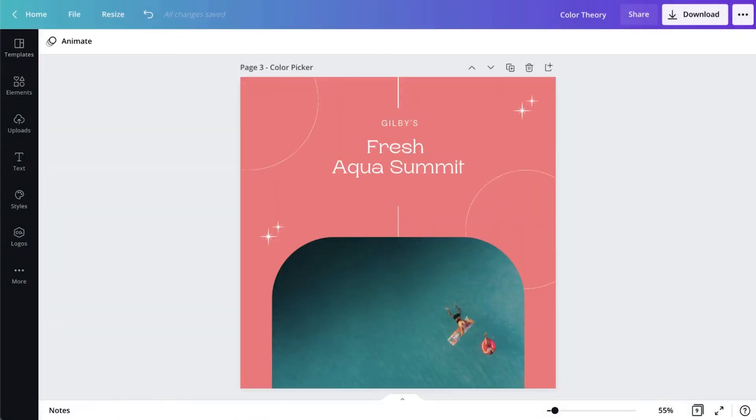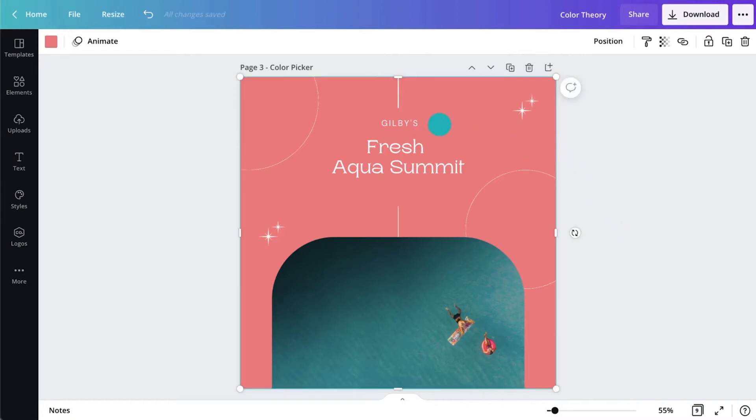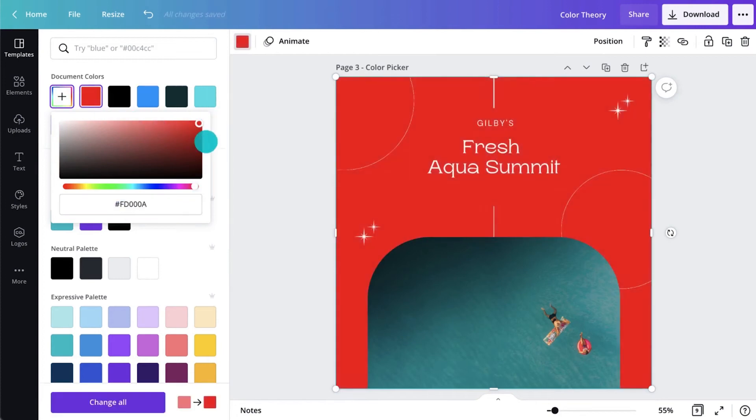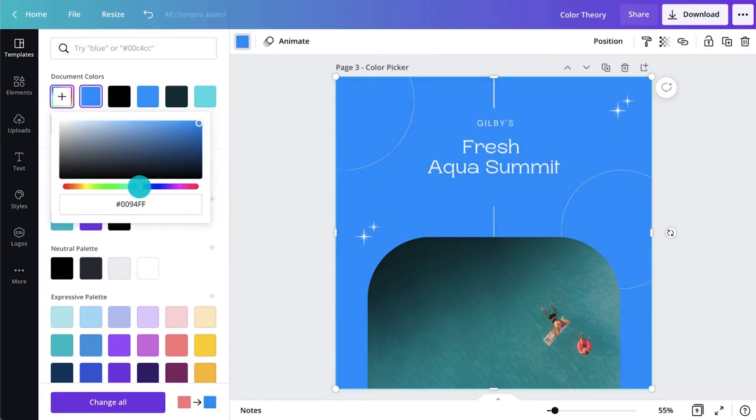Still not the exact color that you're looking for? Select any color imaginable directly in the editor using the color spectrum tool. Just click this plus button to interact with the sliders.